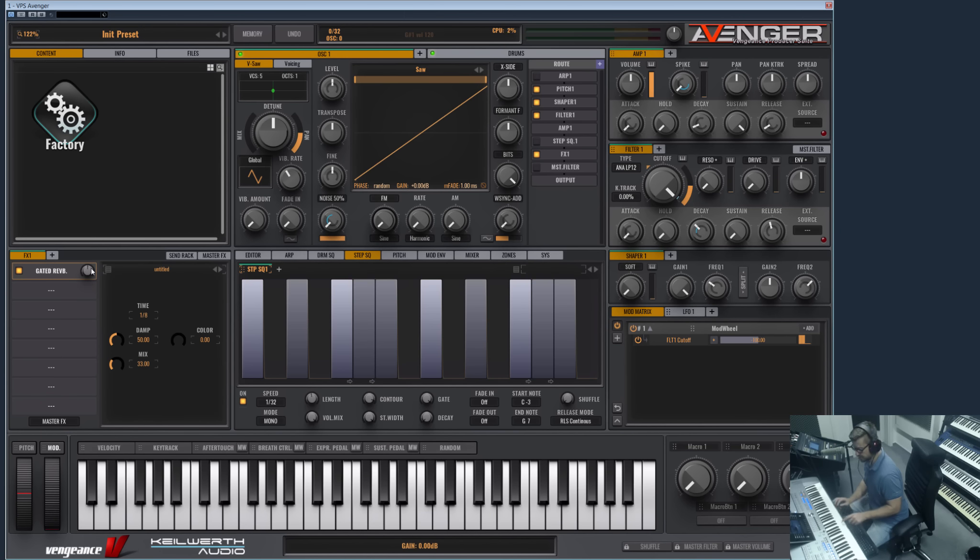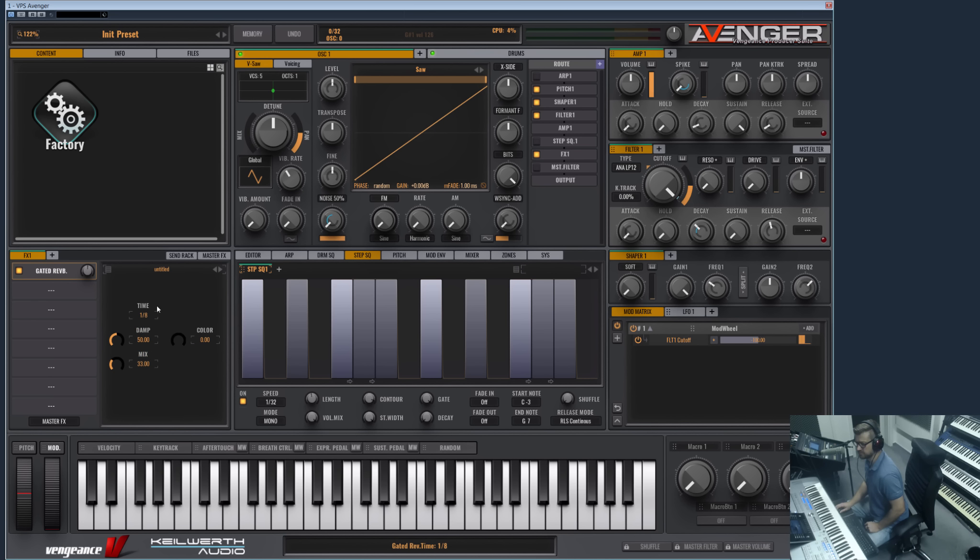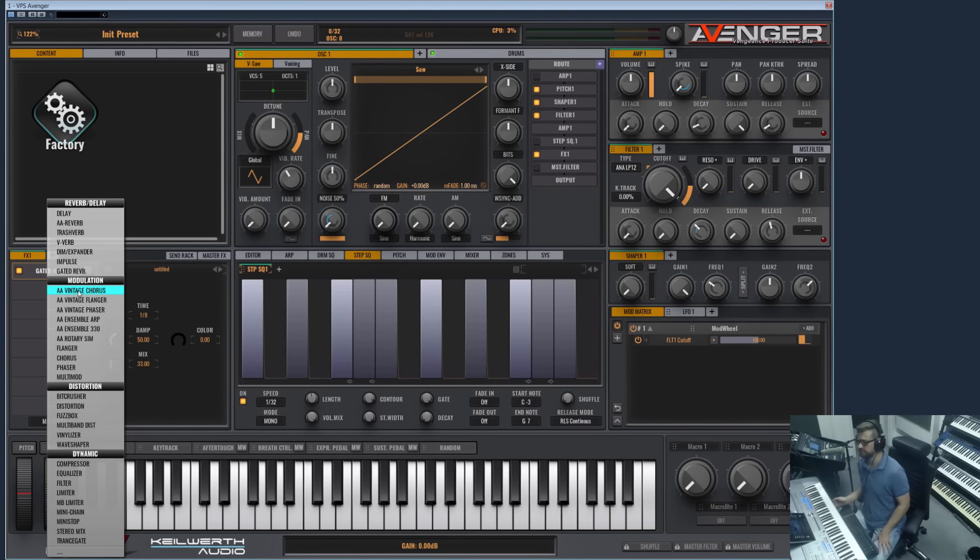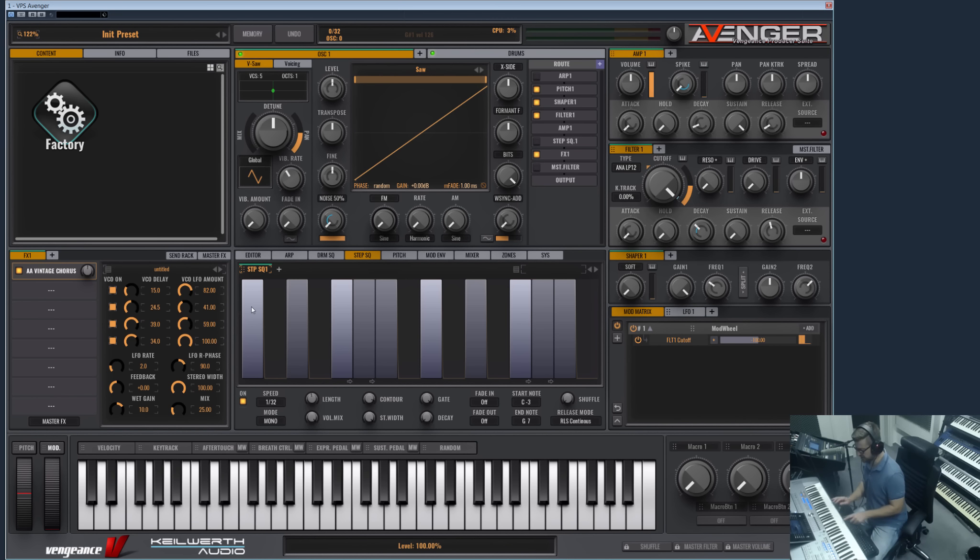Then we have the Gated Reverb, which is just a short verb which is always synced to these note values here. And then we have six brand new effects which are analog emulations of famous vintage effects, and they sound great.